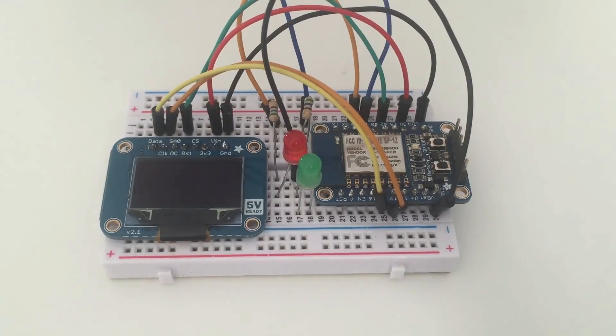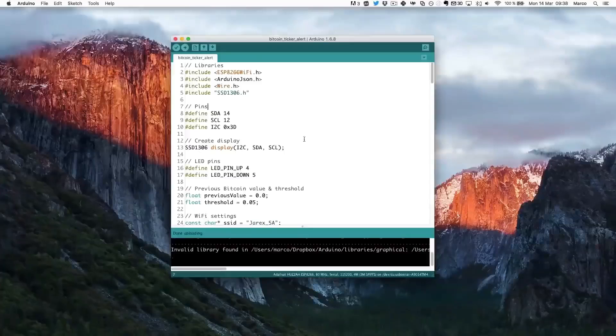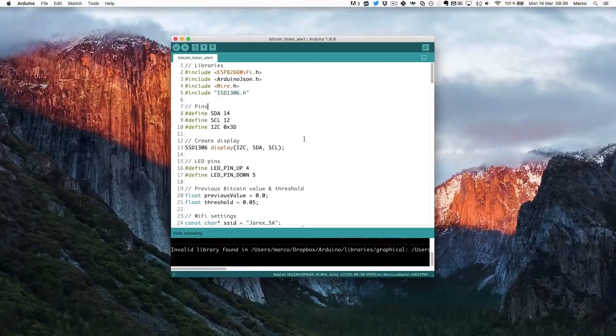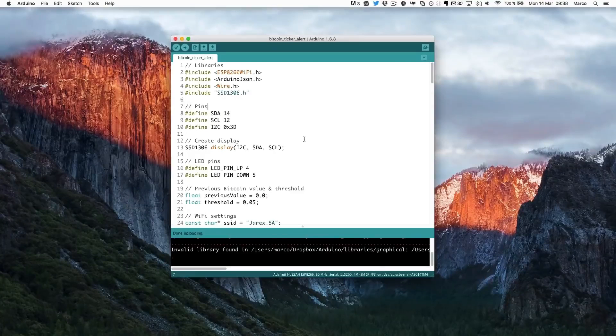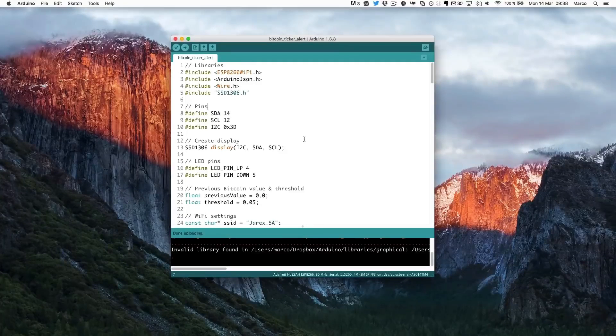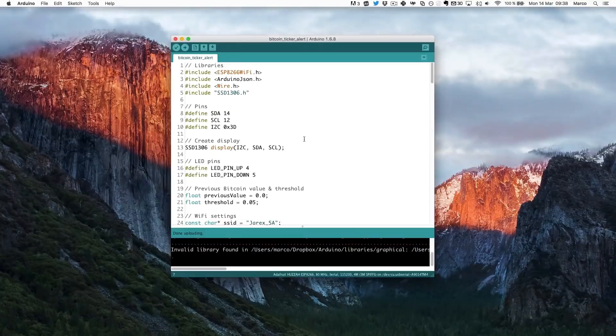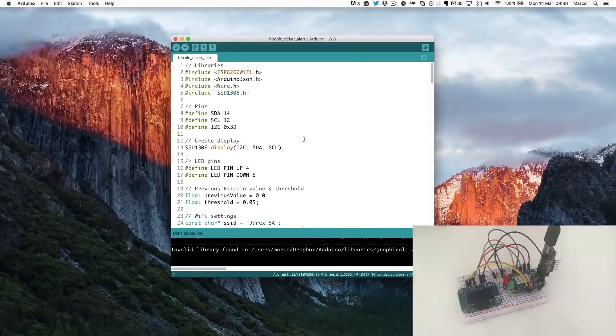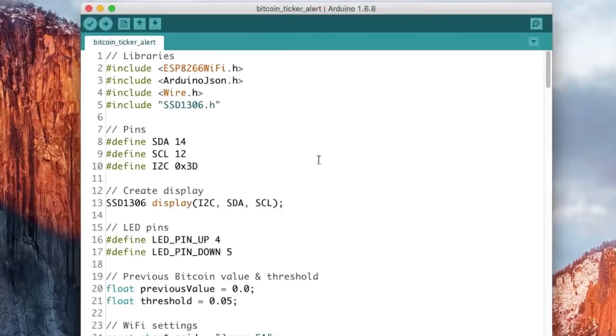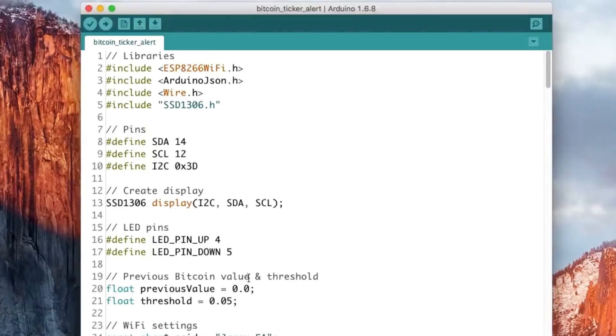And now we are going to see how to actually program the chip. So now we're going to see how to configure the board so we can display the price of Bitcoin but also display some alerts on the LEDs whenever the price of Bitcoin is going up or down. So this is the code that you are seeing on the screen. I won't detail all of it. You can find all the details in the article.